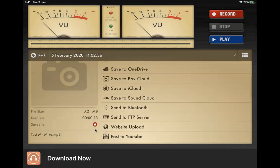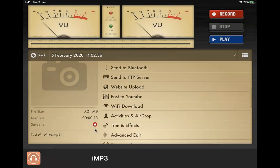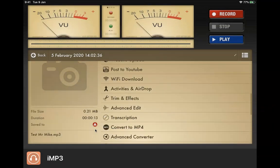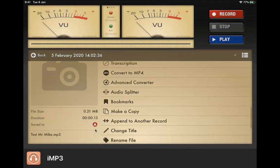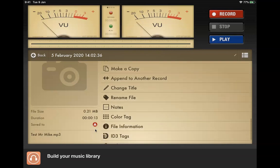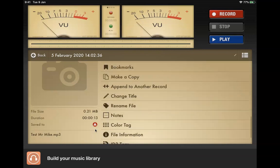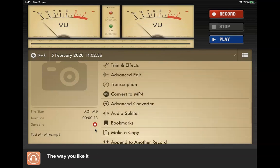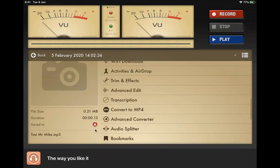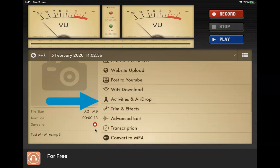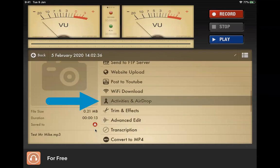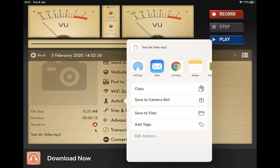Once you've done that, then what you can do is go to where it says activities and airdrop right there in the middle, and you're going to save it as an audio file.